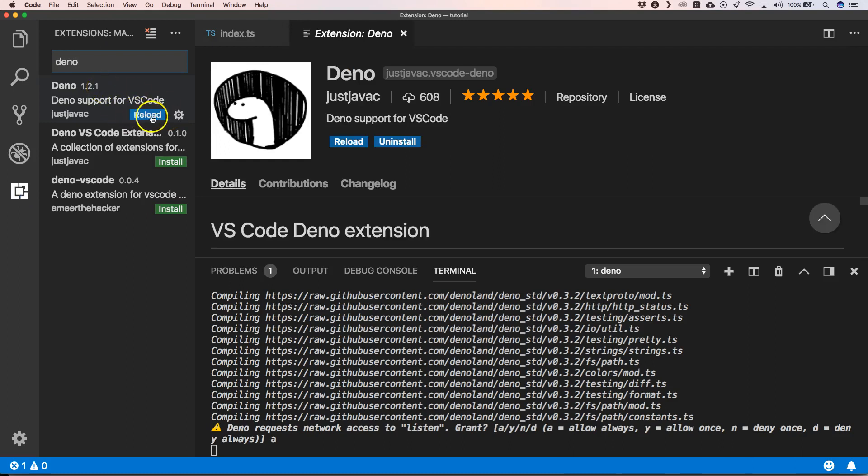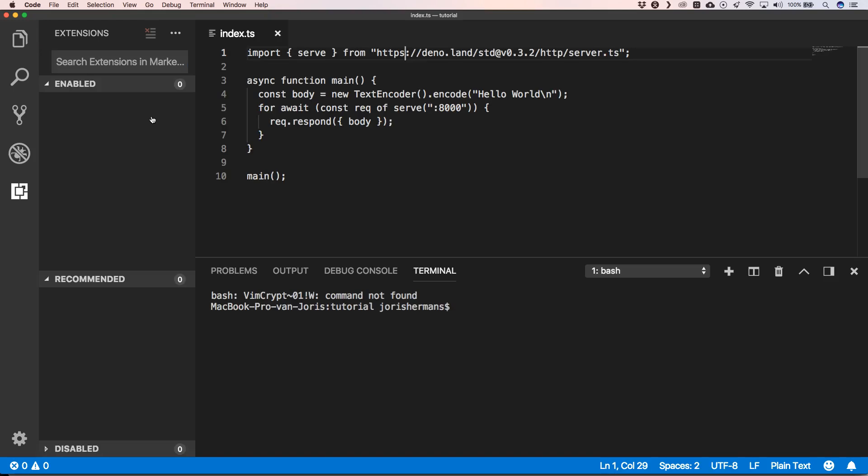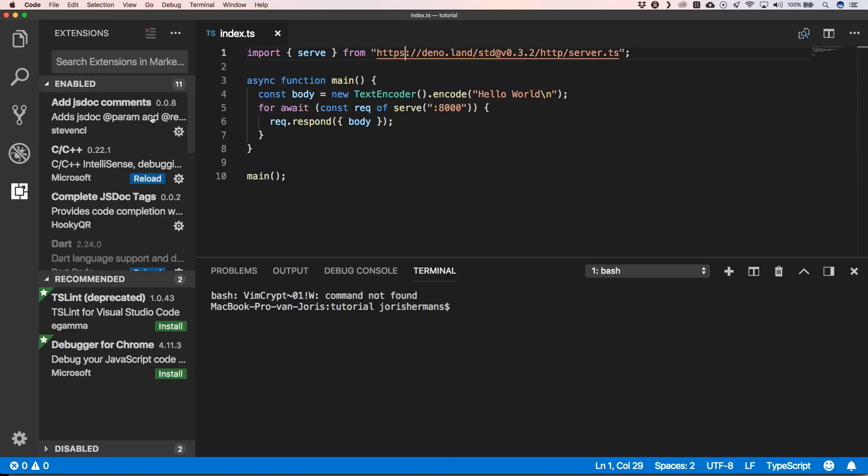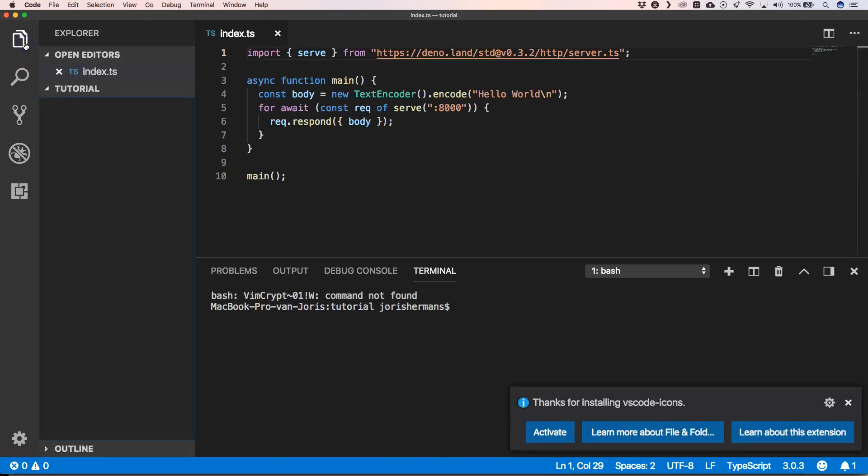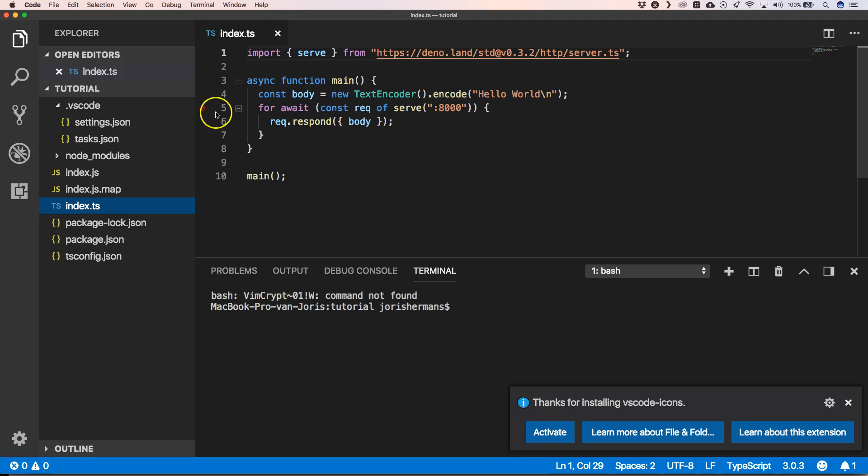You need to reload. And it's very great because now the error is gone, so it makes it easier to write your Deno applications within Visual Studio Code.